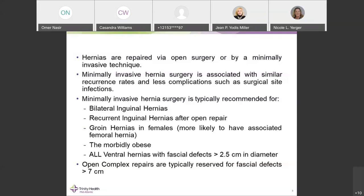Females have a higher incidence of associated femoral hernias that can be missed with open technique. Repairing laparoscopically or robotically patches both the inguinal and femoral canals at the same time. The last key indication for laparoscopic intervention is the morbidly obese patient — they fare better with a minimally invasive approach because it avoids local wound complications including hematoma, seroma, and wound infection.